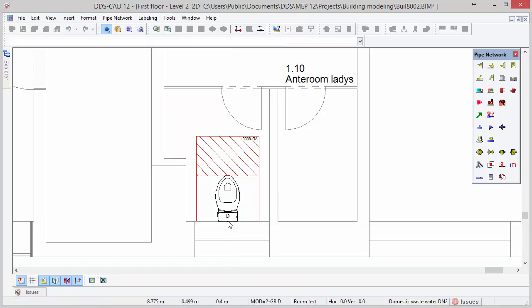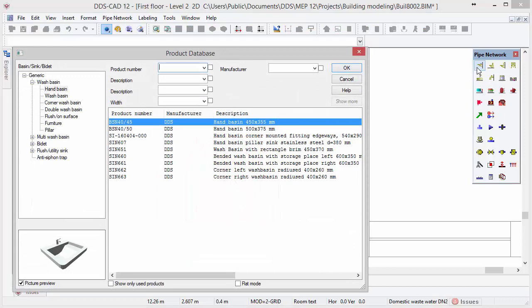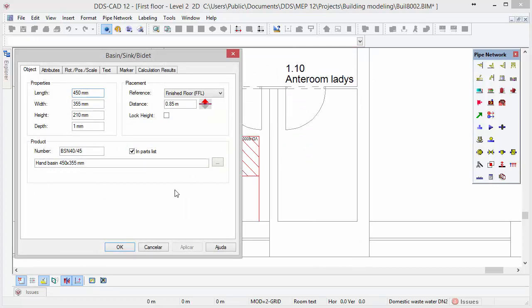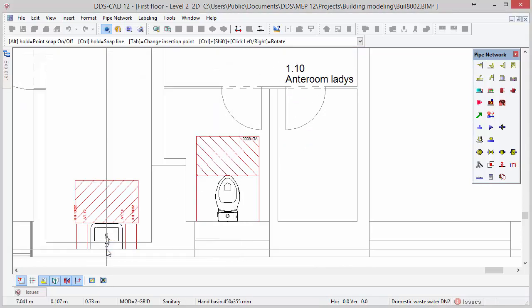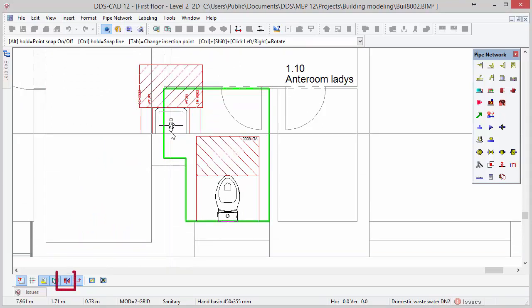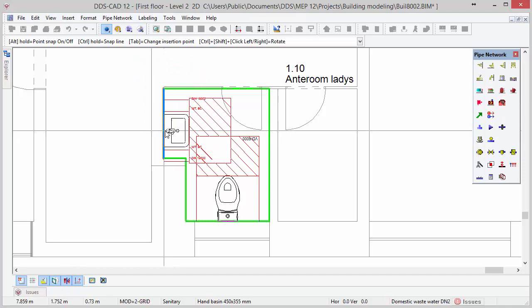Next we insert a wash basin in the same room. Select the wash basin function in the toolbox, select the first product and press OK. In order to rotate and align the wash basin you can activate the function Use Automatic Rotation. Press and hold the Control key and move your cursor against the wall.